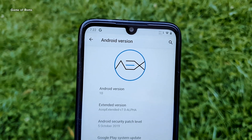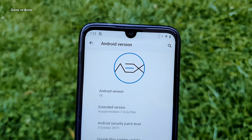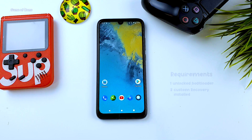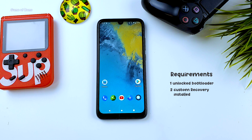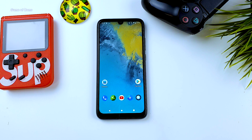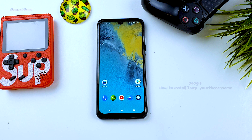So guys, to install a custom ROM, there are only two requirements. Your bootloader must be unlocked and you must have custom recovery installed. Installing TWRP is different for each phone, so you can Google your phone's name plus how to install TWRP. But installing a custom ROM is the same for most all phones, and that's why I'm making this video.